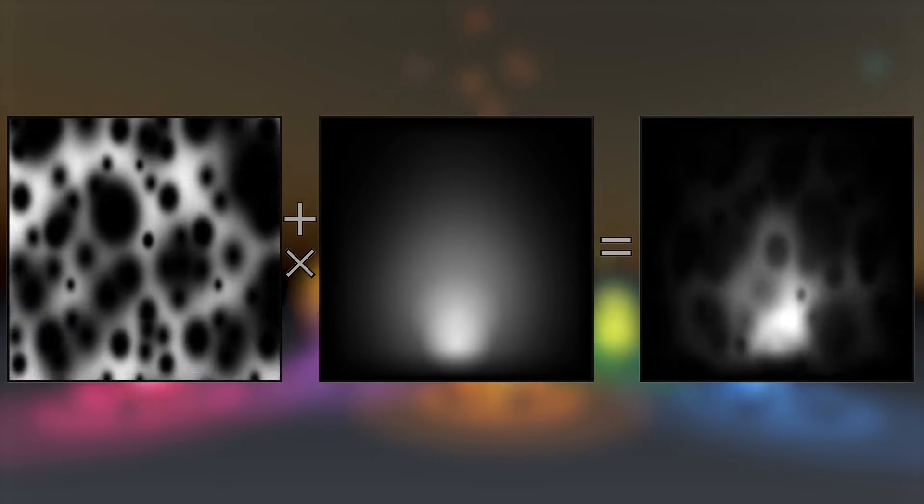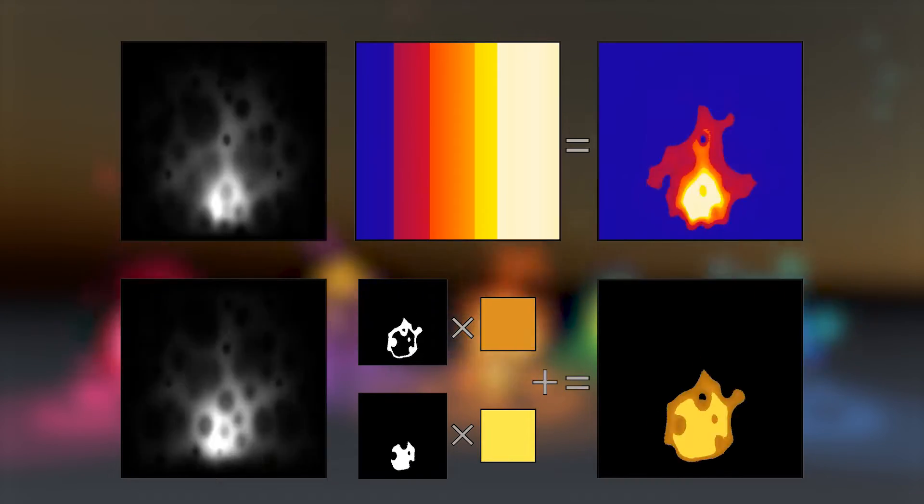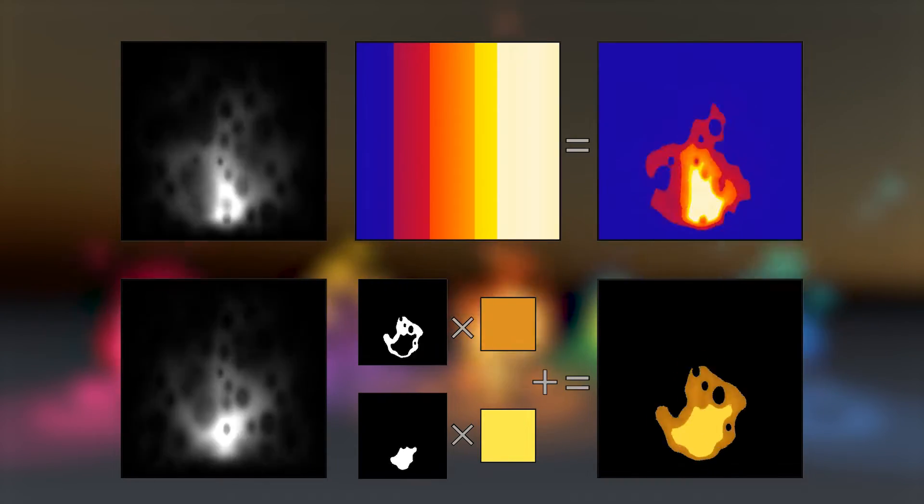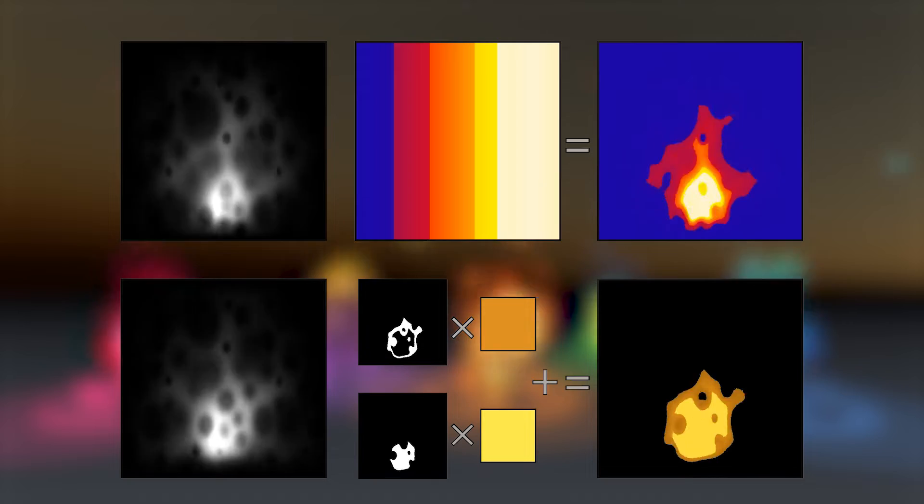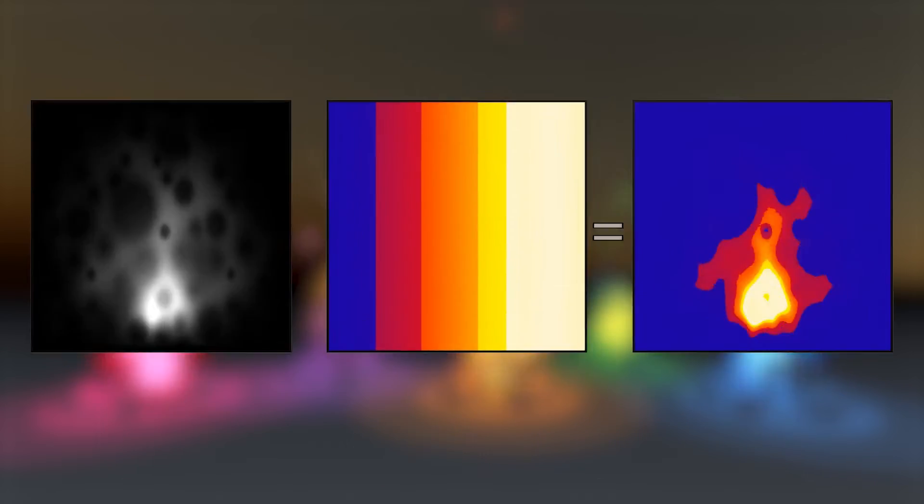This greyscale texture is now ready to toonify and add color to. There's two ways we can add color and posterization to this fire, both with different pros and cons.